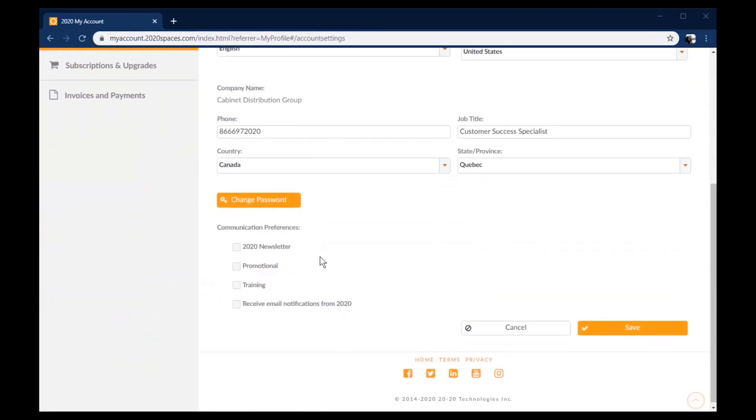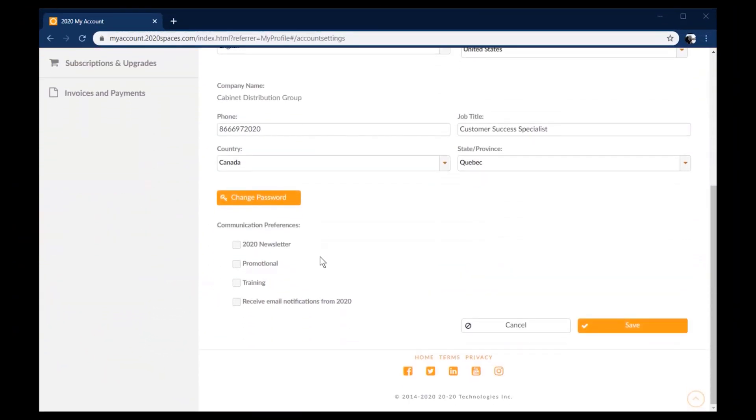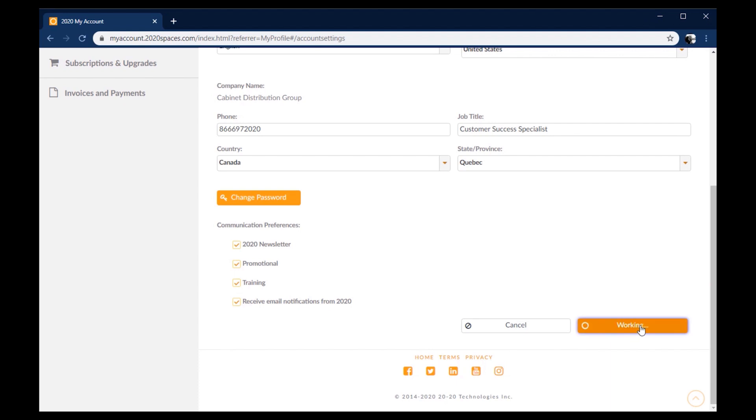Then scroll down and you'll see here that we have communication preferences. Whichever ones you would like to have active, go ahead and check off, then click Save. And that is how to configure your 2020 cloud account to receive update notifications.